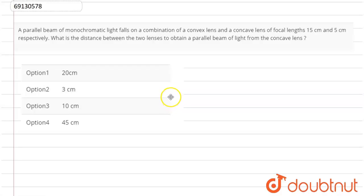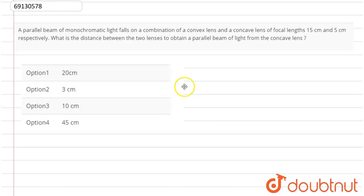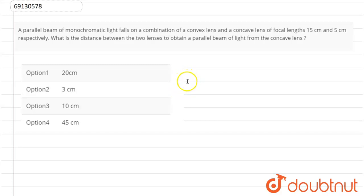Hello everyone, today we will see a question. The question says that a parallel beam of monochromatic light falls on a combination of a convex lens and a concave lens, with focal length of 15 cm and 5 cm respectively. What is the distance between the two lenses to obtain a parallel beam of light from the concave lens?